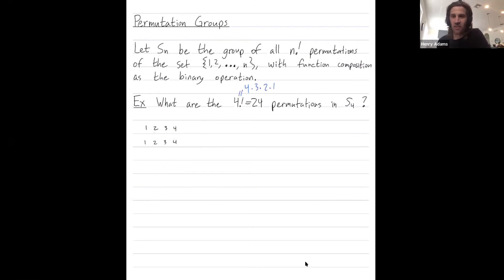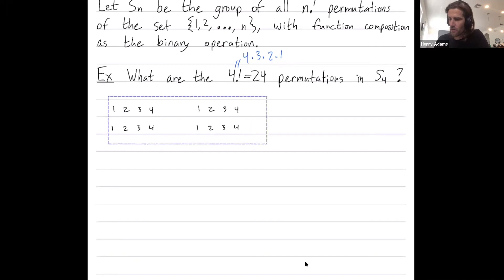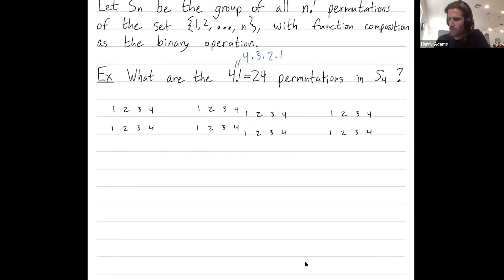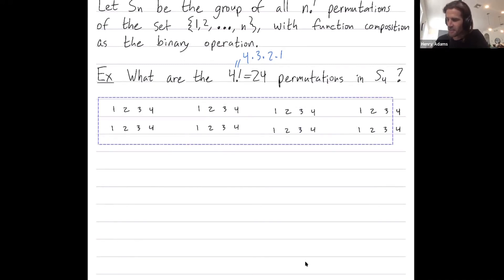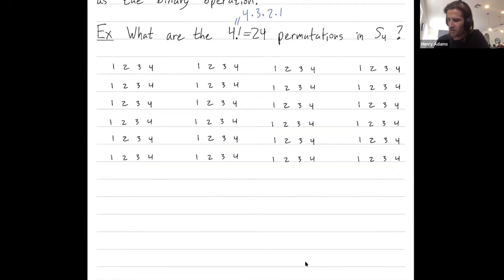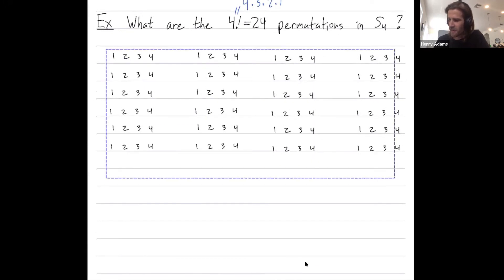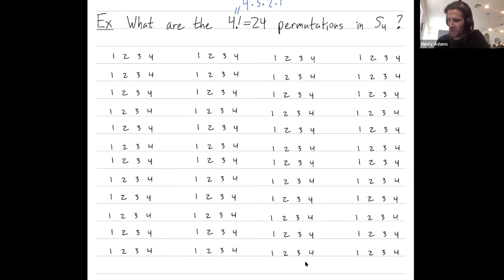We're going to write down all 24 permutations in a more organized fashion. Here I'm going to draw four of my 24 permutations, then eight, getting up to 12, and then we're going to draw all 24 permutations — a daunting array.